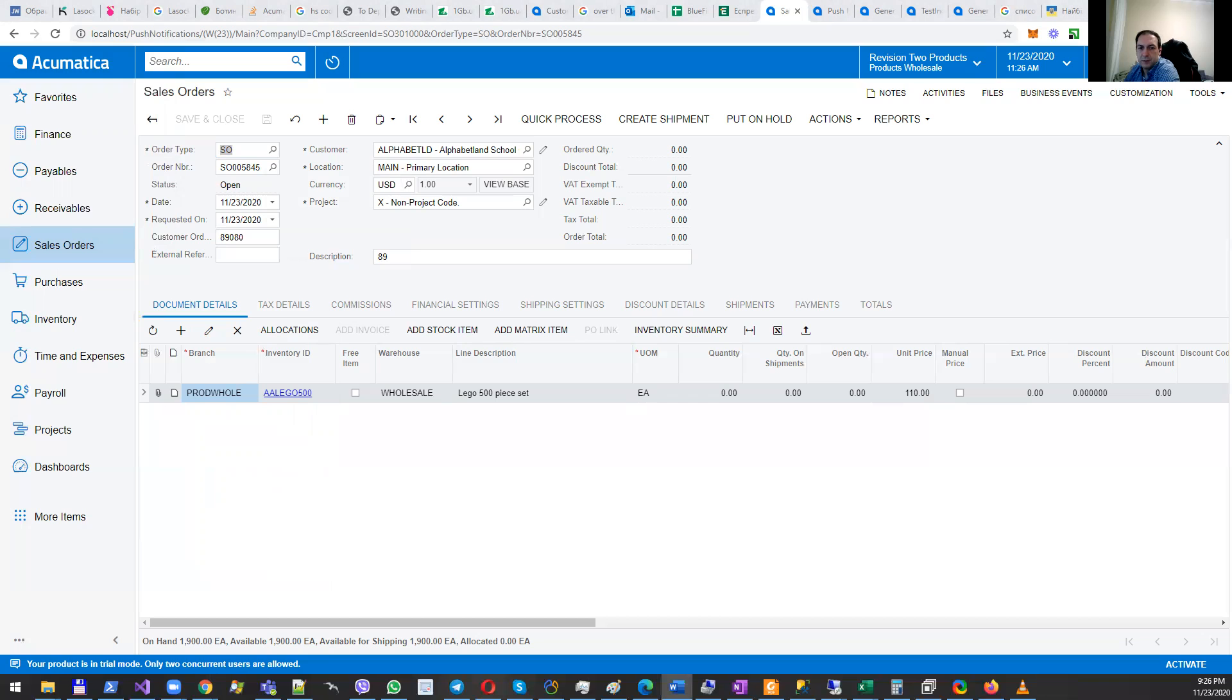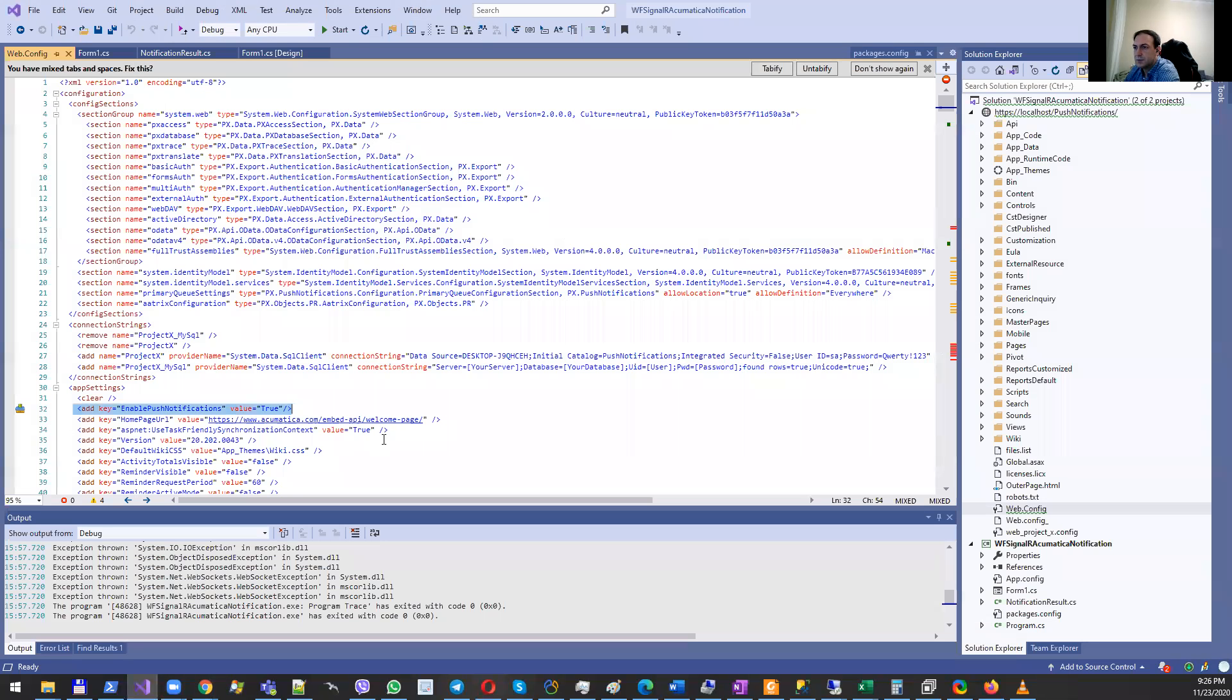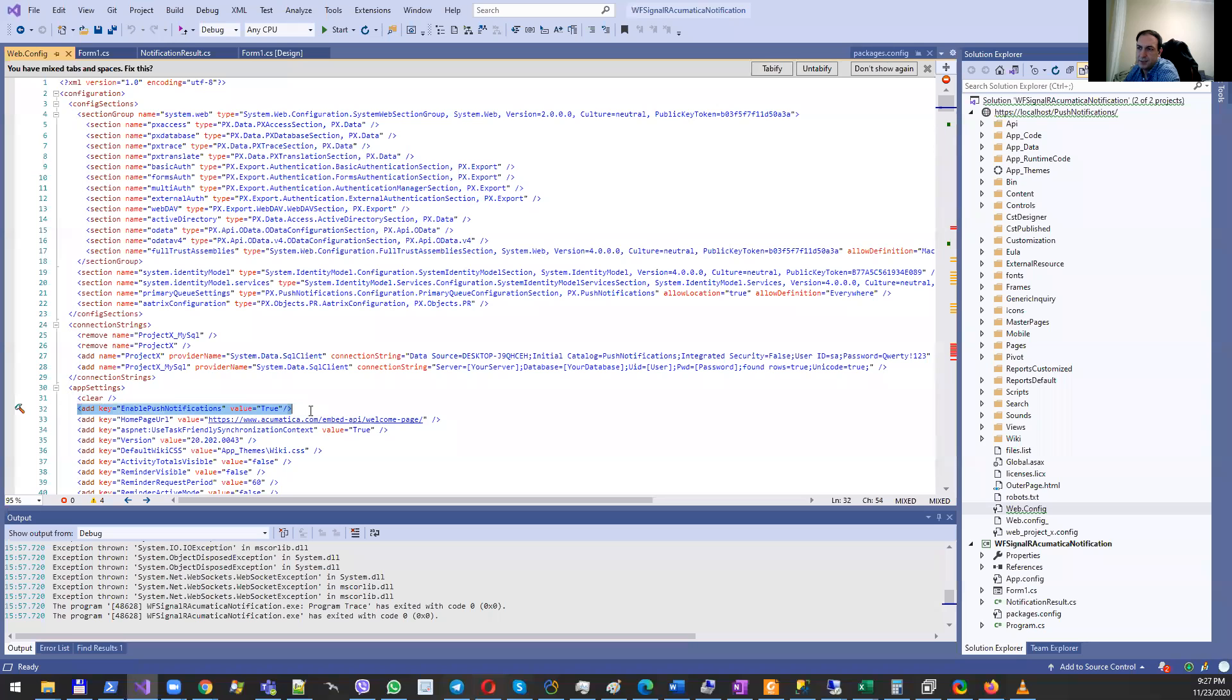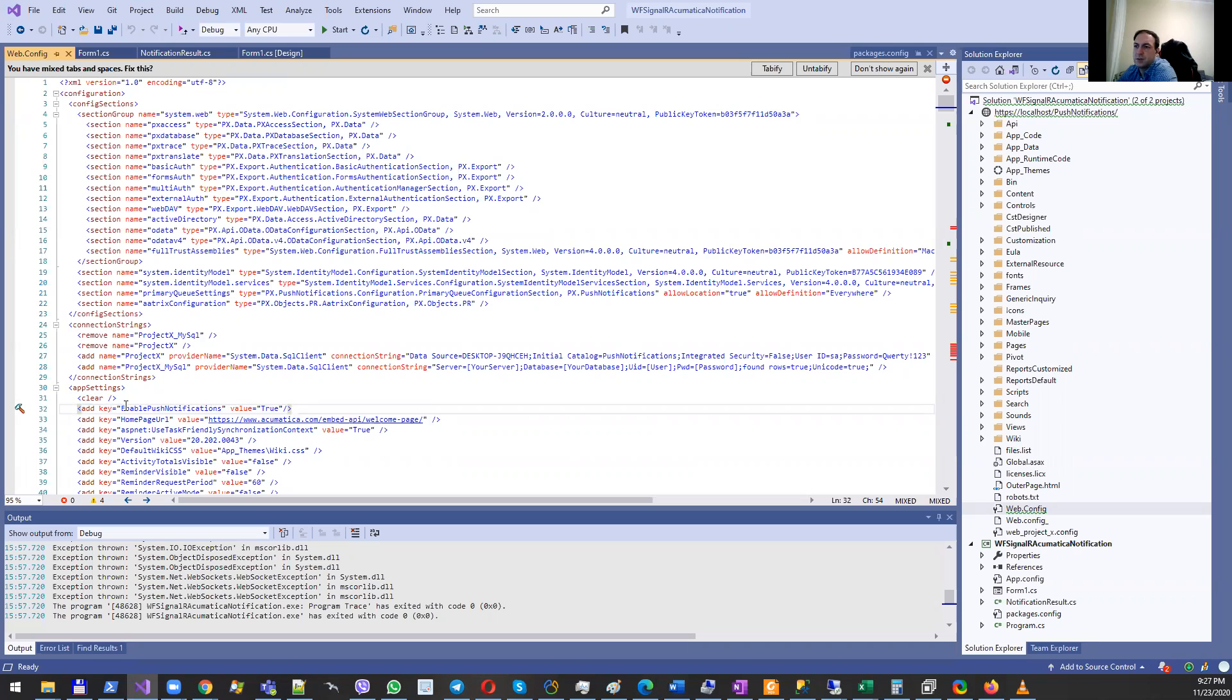First of all, in your Acumatica you will need to modify app pair settings in the web.config section. You'll need to create this key which says that you want to enable push notifications and set its value to true. By default it's not included and its value is false. If you use Acumatica Cloud, you'll need to open a support case and ask them to introduce this key change.